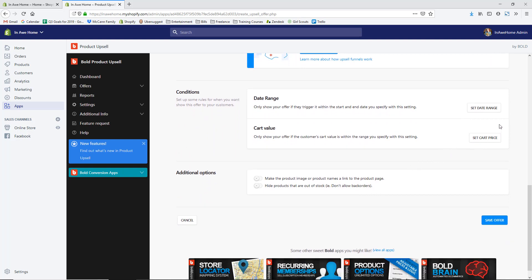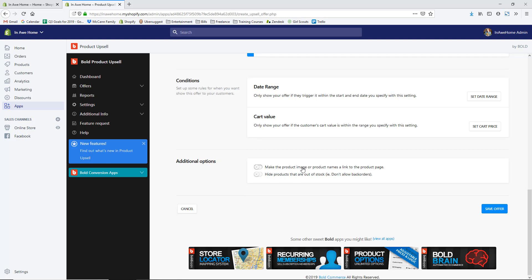Under Conditions, you can choose a date range — great for a special promotion like Black Friday — or set a minimum cart value, so if they hit a $50 minimum they might get a product at 50% off. You can also make the product image or name a link to the product page if they want to learn more, and make sure to hide products that are out of stock so you're not promoting something unavailable. My products are print-on-demand, so I'll skip that option.